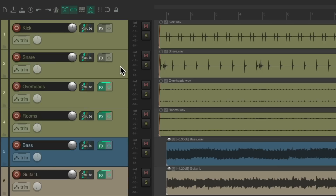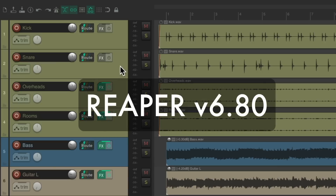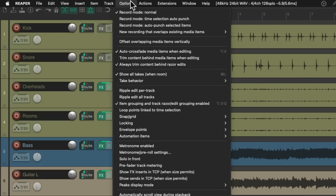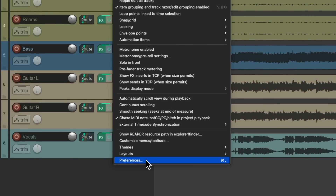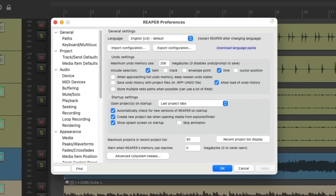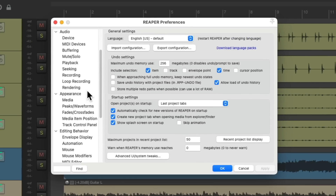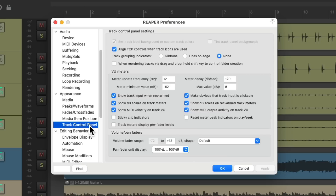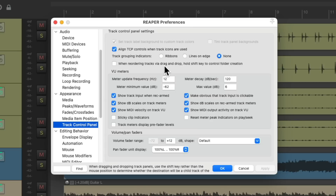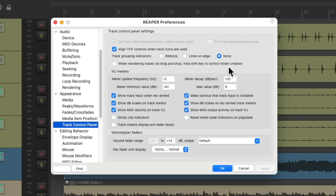So what I prefer to do is use the feature that's been added to Reaper 6.80. Let's go to the options menu and go down to preferences. Then we'll scroll down under appearance to track control panel. Right over here is the option that's been added: 'When reordering tracks via drag and drop, hold the shift key to control folder creation.' This is off by default, but we can turn it on right here.